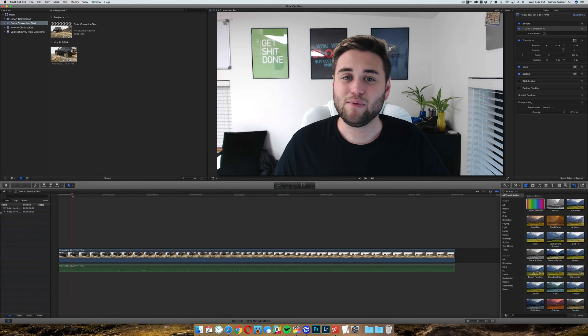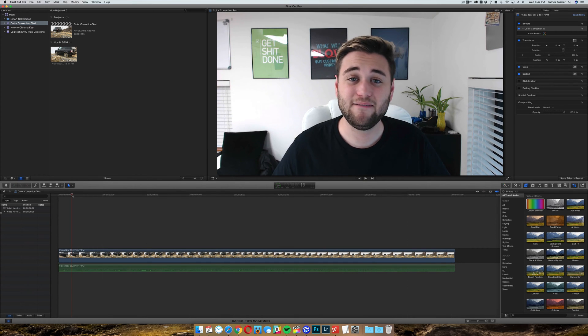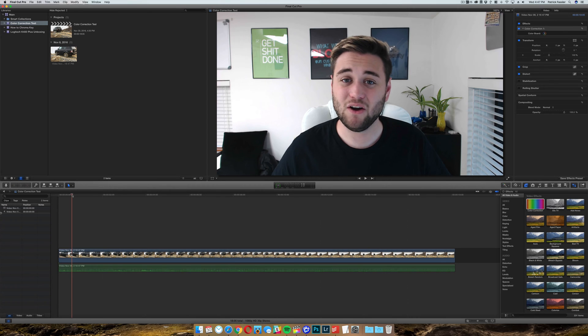Hey, what's up guys, welcome to the breakdown. Today we're going to show you guys how to color correct footage in Final Cut Pro 10.